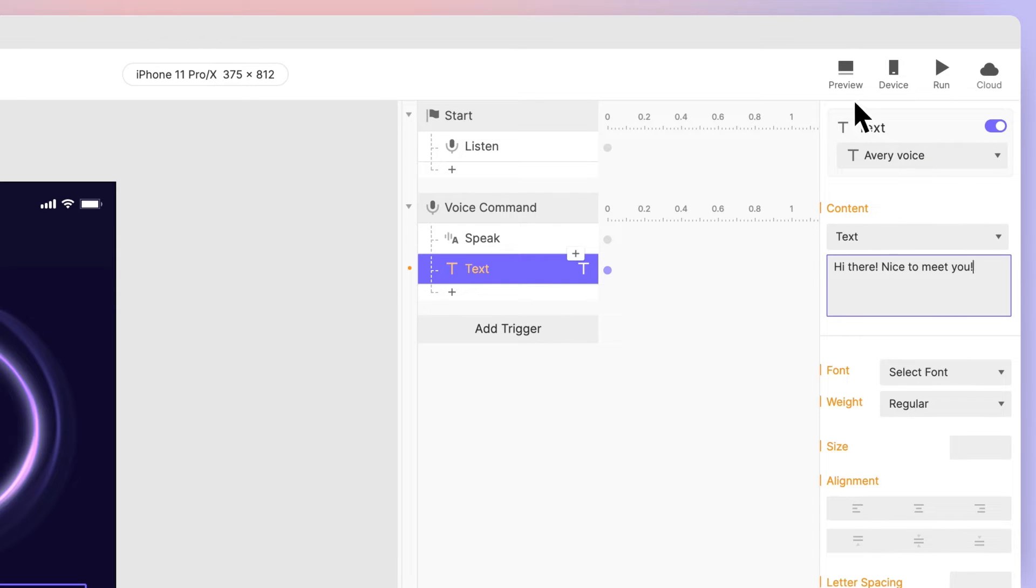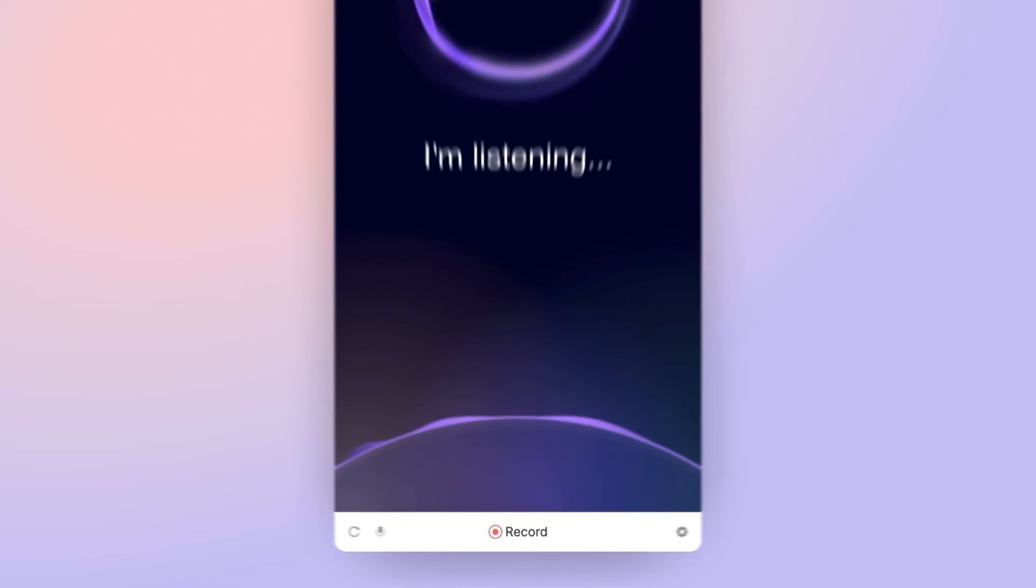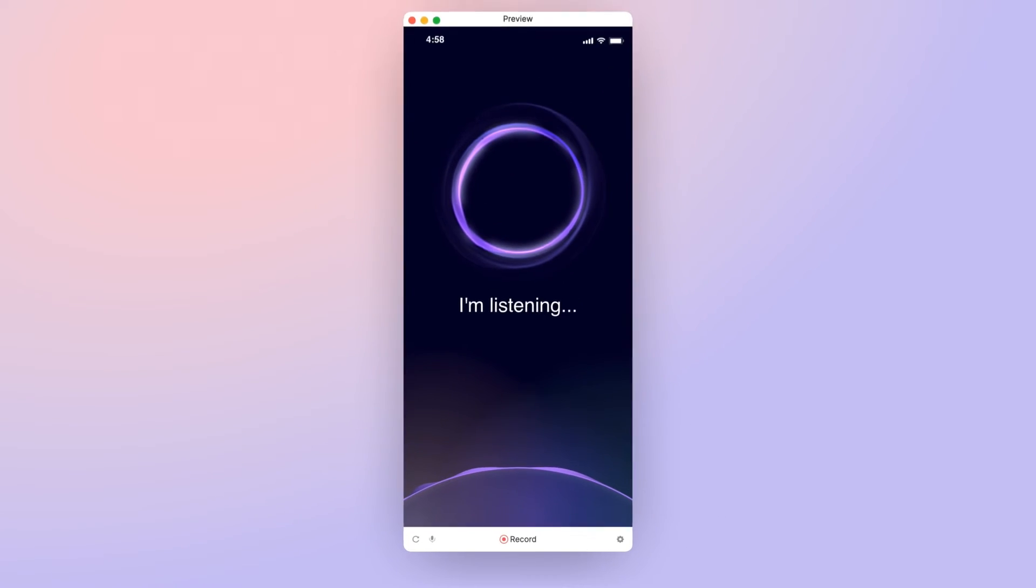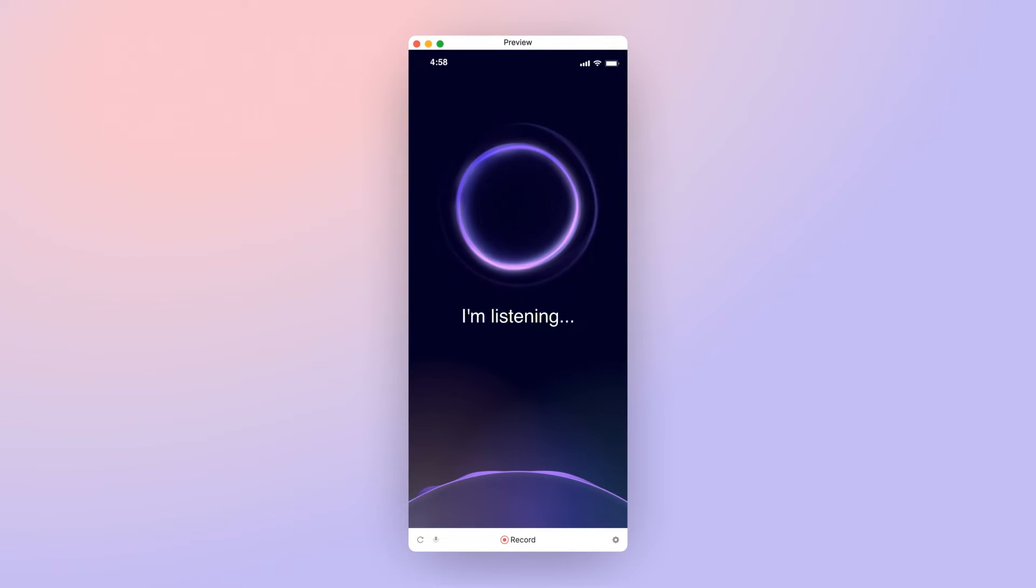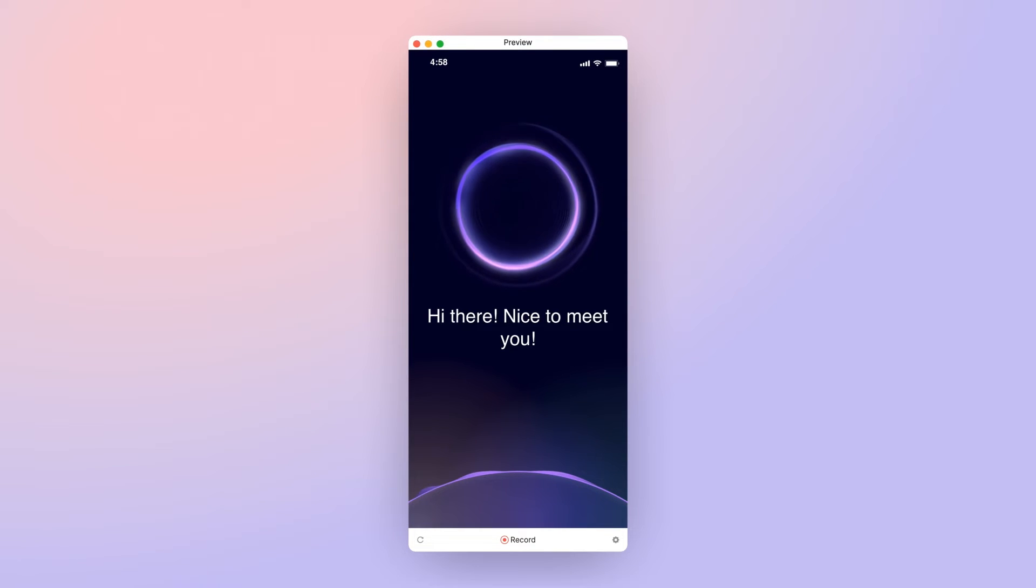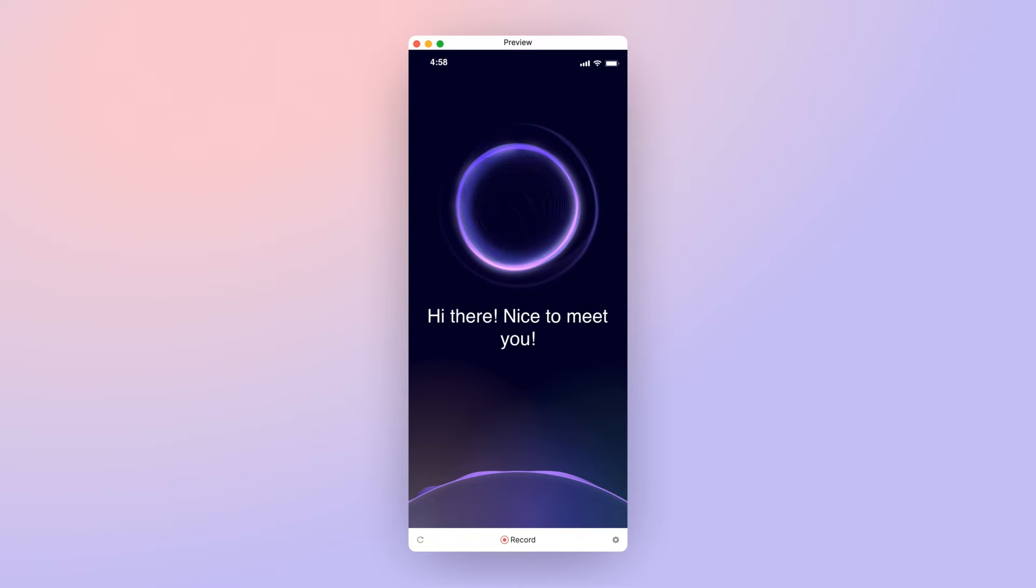Let's preview. You'll know ProtoPie is listening because the microphone icon is flashing in the bottom left corner. Say your command, Hello Avery. ProtoPie responds with, Hi there, nice to meet you. See how easy that was? In just a couple of minutes, you've created a simple voice interaction.